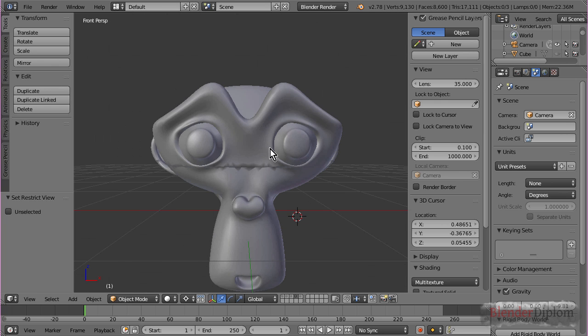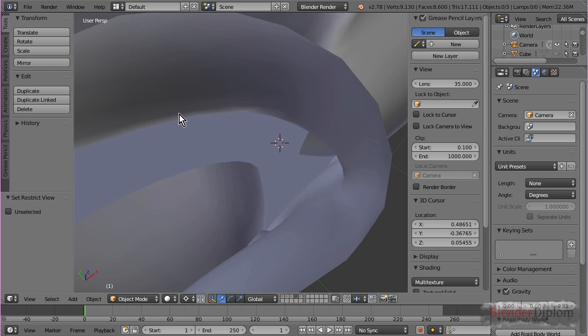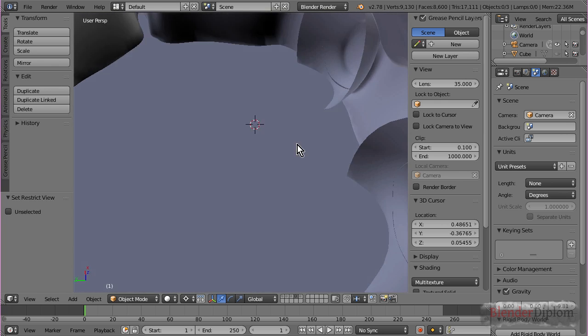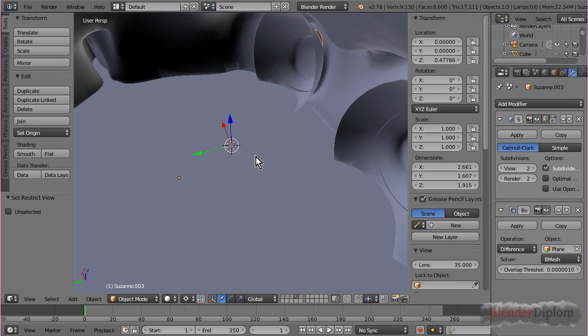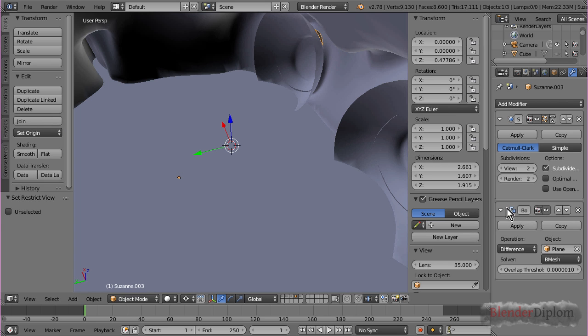But, of course, in our case, this doesn't make sense at all. If I zoom into Suzanne, you can see, the boolean modifier creates the intersection.